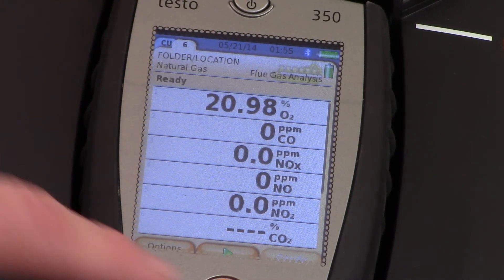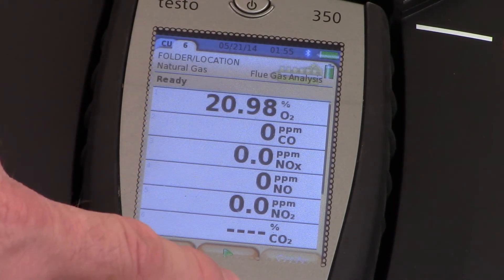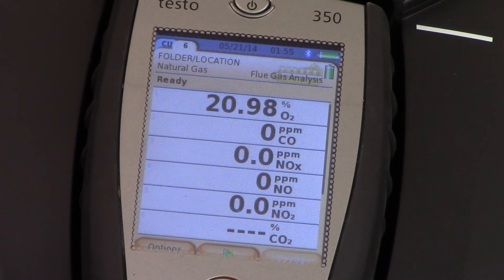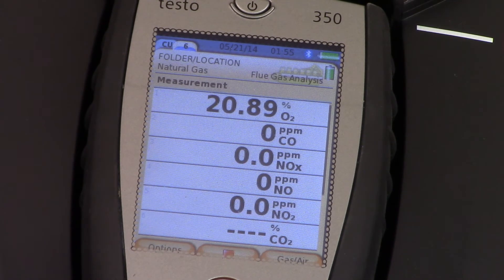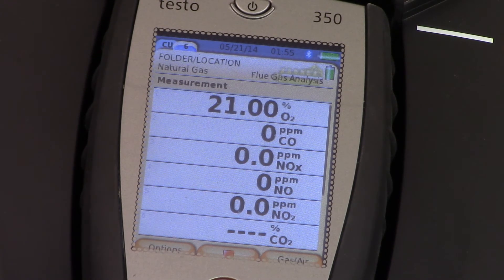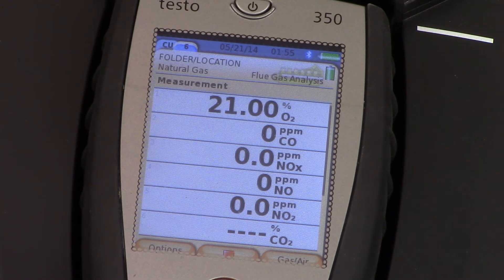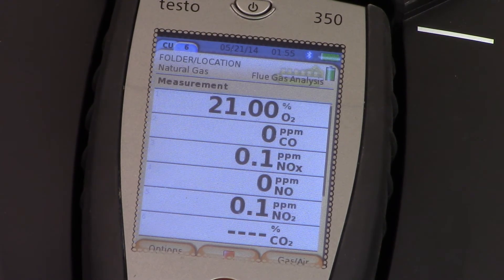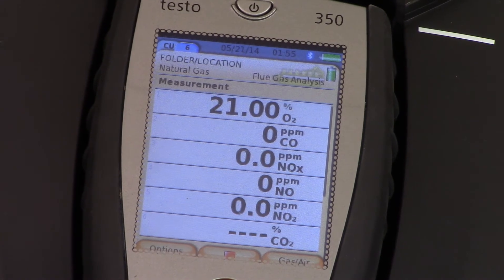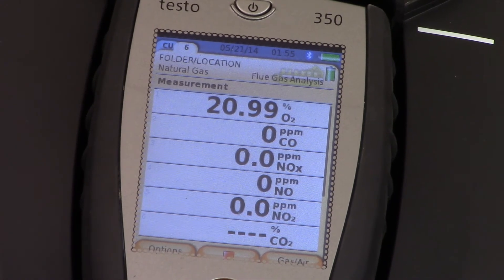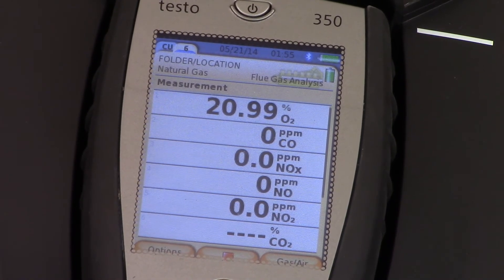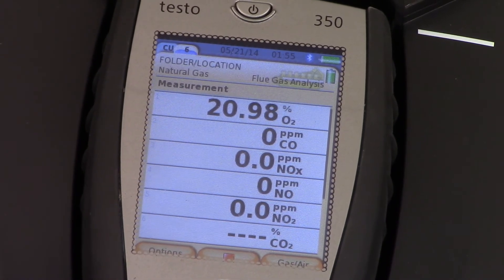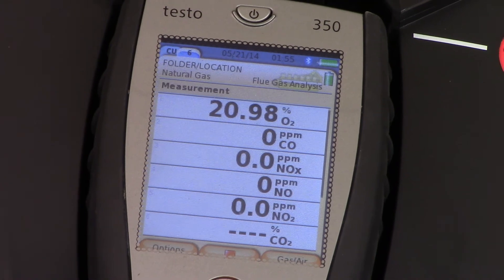We're ready to start the test. Press the green button. And we're pulling a sample from the probe into the analyzer. There's no readings right now because we're on ambient air.